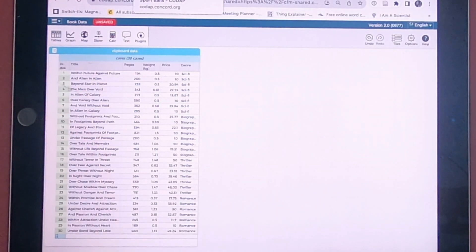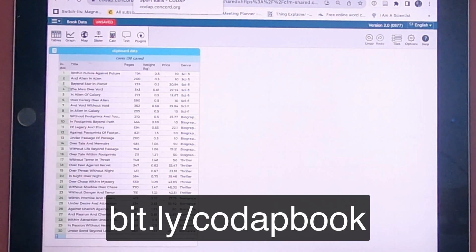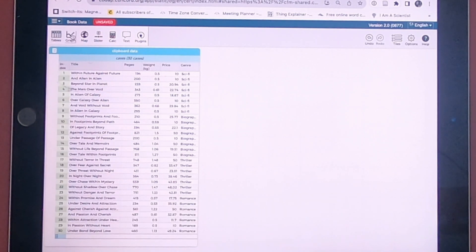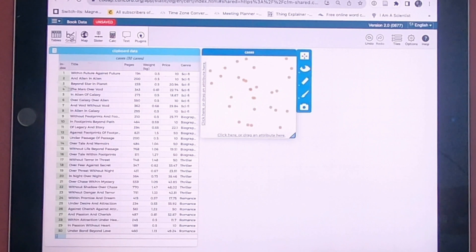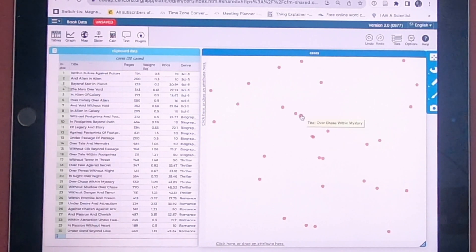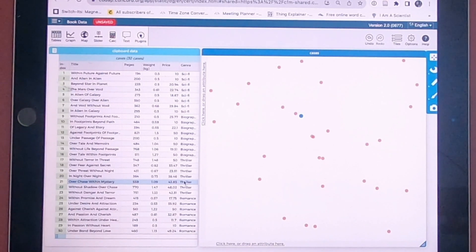The first thing we want to do is figure out what we're using. This is something called CodeApp — it's just a free online way to look at data sets, and I've loaded a data set in it. I've put a data graph to the right side and each of these dots represents one book. It's got information on the pages, the weight, the price of the book, and the genre of the book.